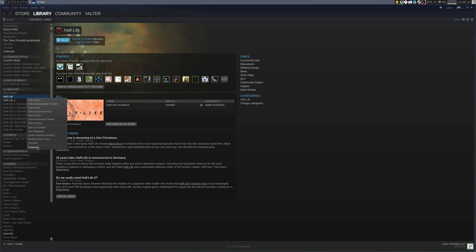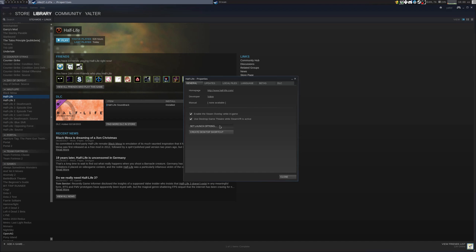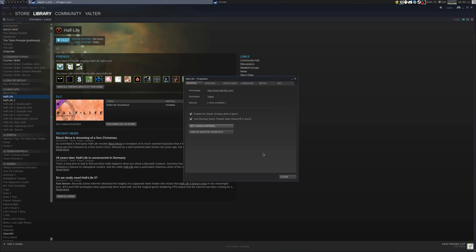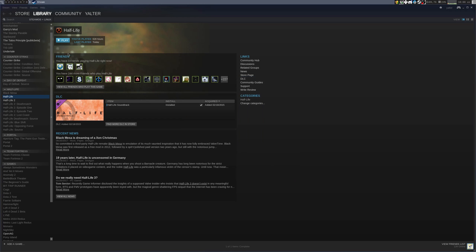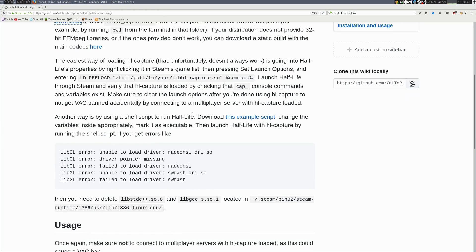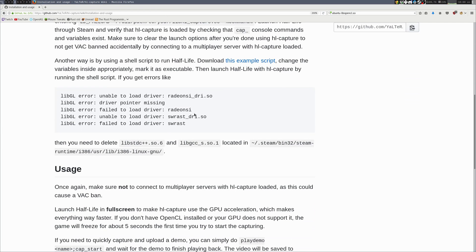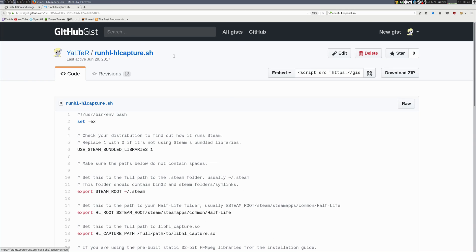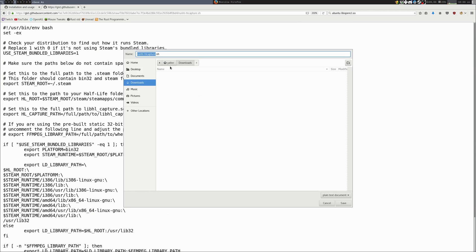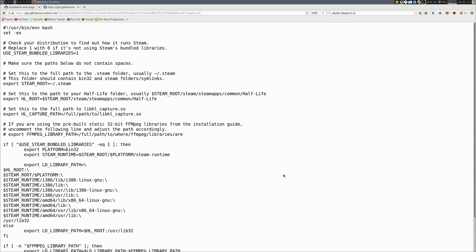Alright, let me erase this line to showcase the other installation method. Another way is using a shell script. You want to follow this link. Now click this RAW button in the top right. Right-click, save page as and save the script somewhere. It's in my Downloads folder.